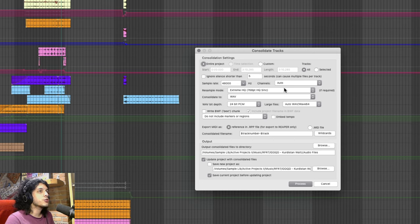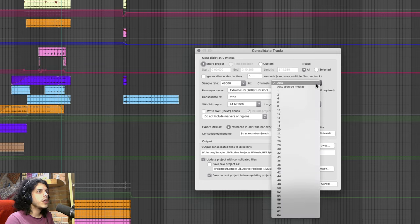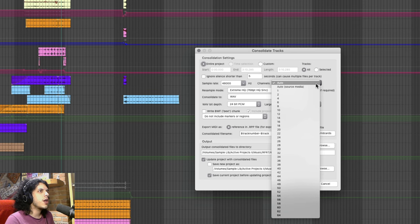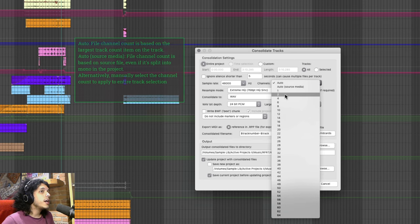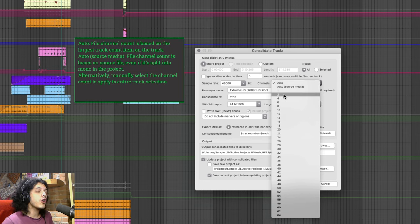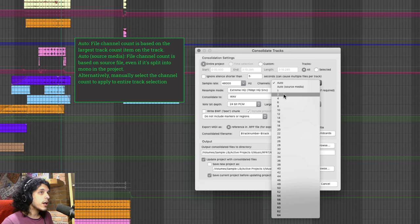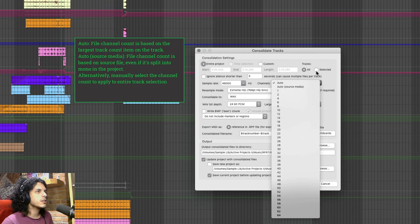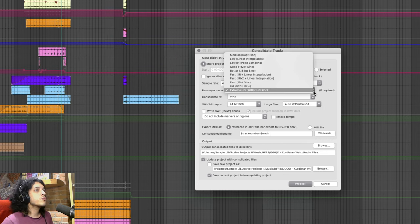For sample rate I'll choose 48. Here you can specify the number of channels. I use auto here not to be confused with the auto source file option. In the blog I'll talk about the difference between these.